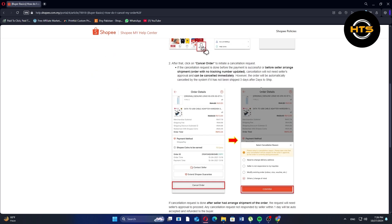After that, click on cancel order to initiate a cancellation request. If the cancellation request is done before the payment is successful or before the seller arranges shipment, cancellation will not need the seller's approval and can be canceled immediately.